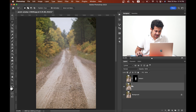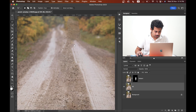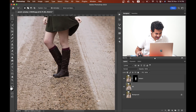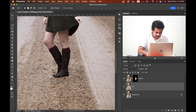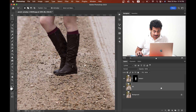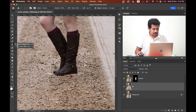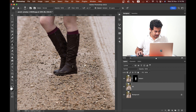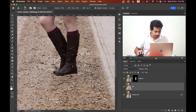Press Command+D to deselect. Hide the subject layer and look at the background layer — it's looking good. Now activate the subject layer. Some edges are not looking good, so select the background layer and use the Clone Stamp tool with hardness at zero percent. Press and hold Option key to pick a sample, then just paint over the problem areas.